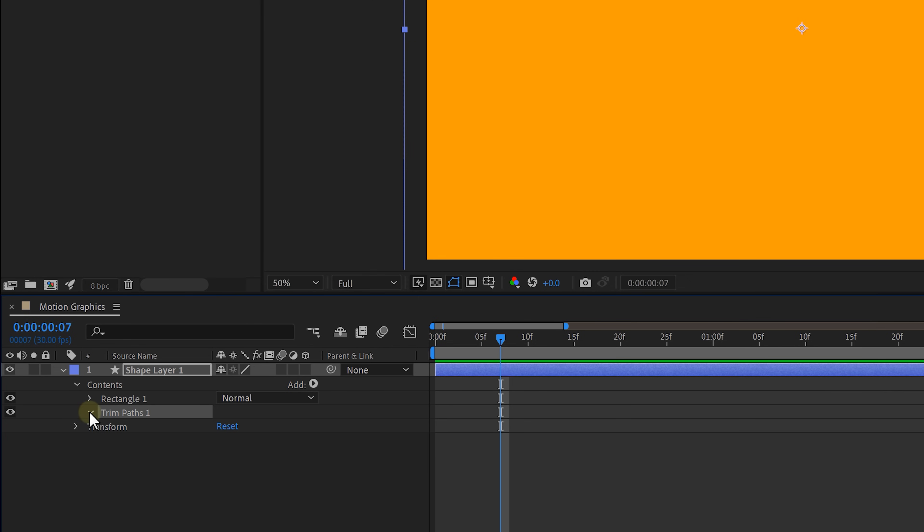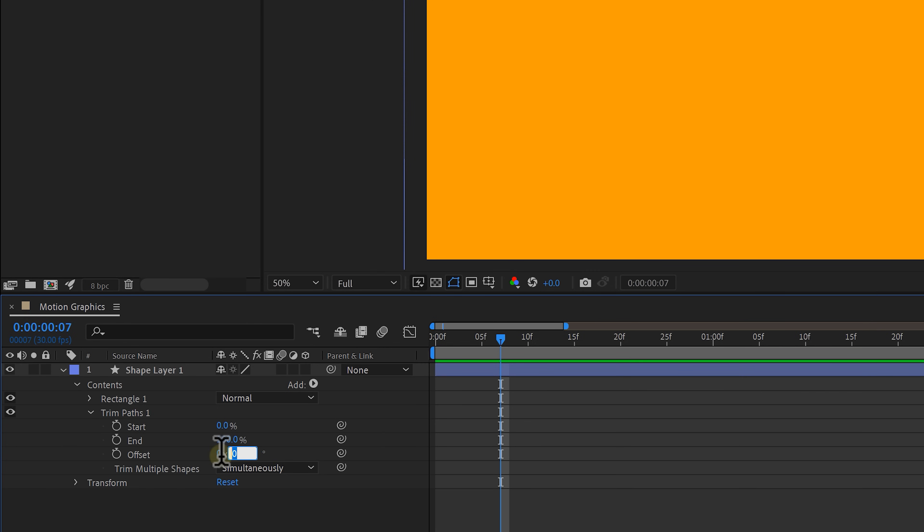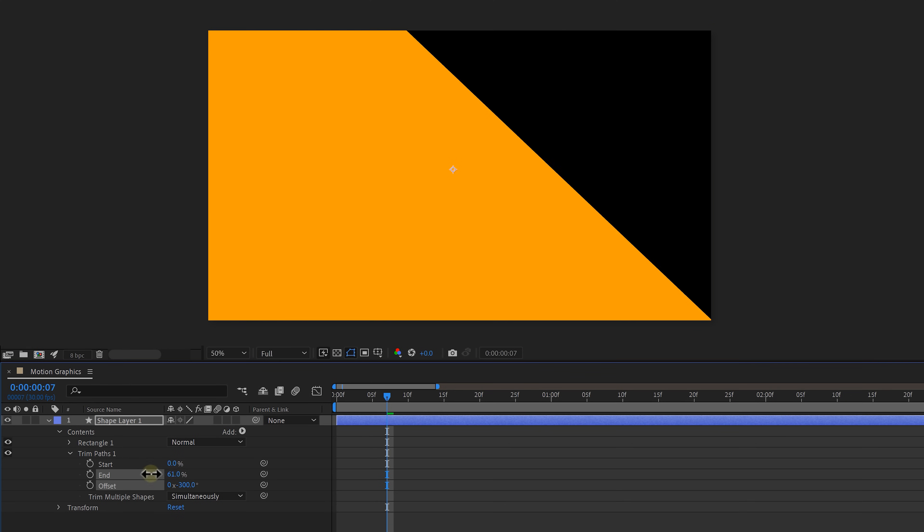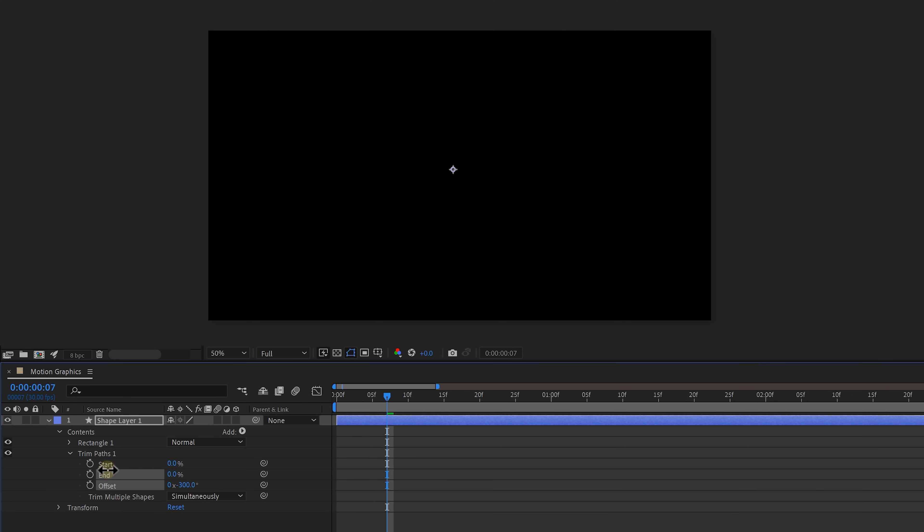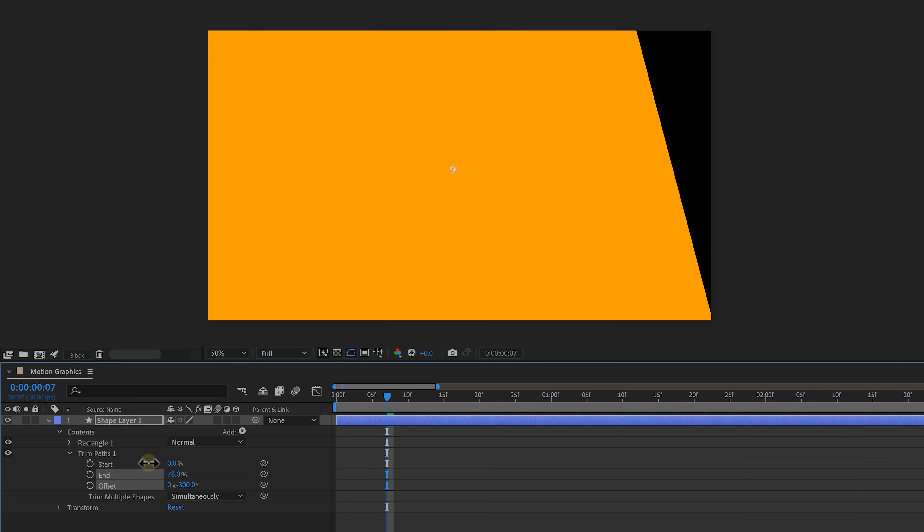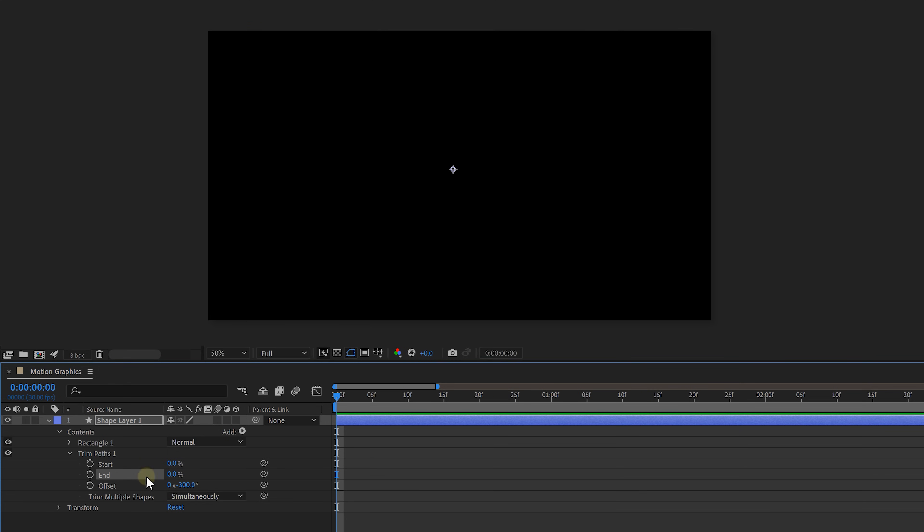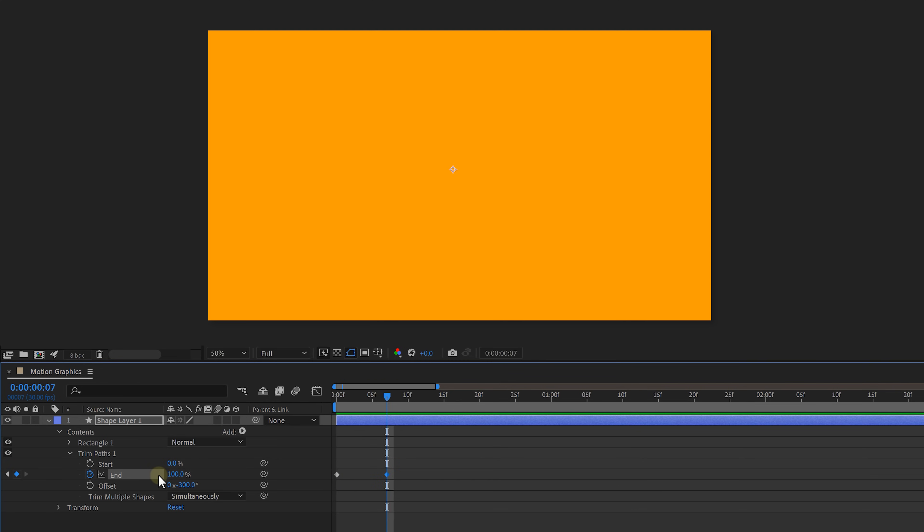Expand it and set the offset to something around minus 300. Now if you increase the end property the shape will come in from the bottom right corner. In the beginning set the end property to zero so that the shape disappears. We also enable animation for it. Move a couple of frames forward and increase the end percentage to 100.